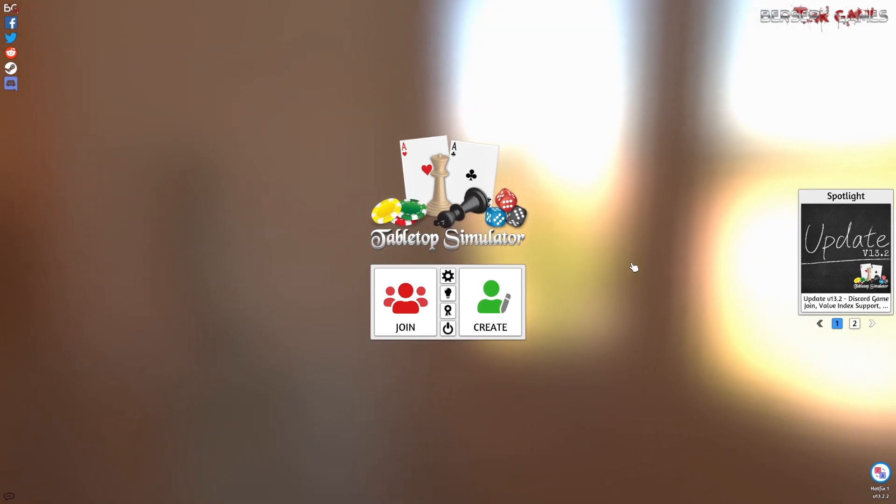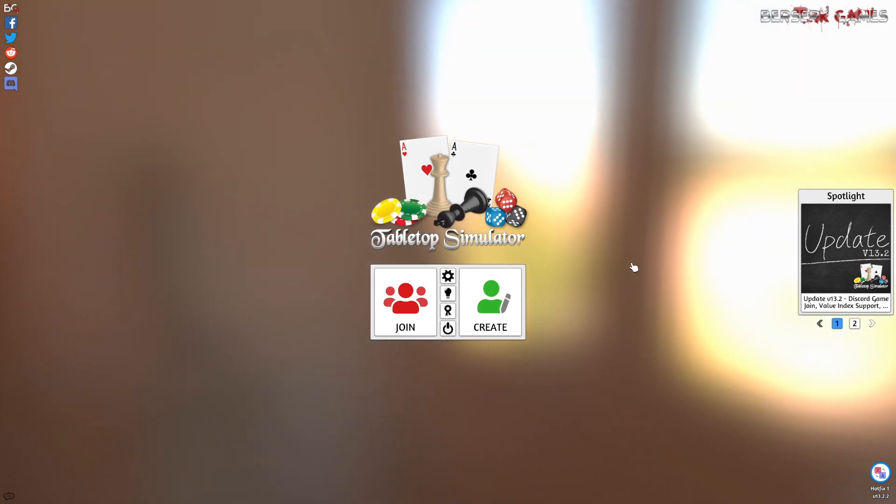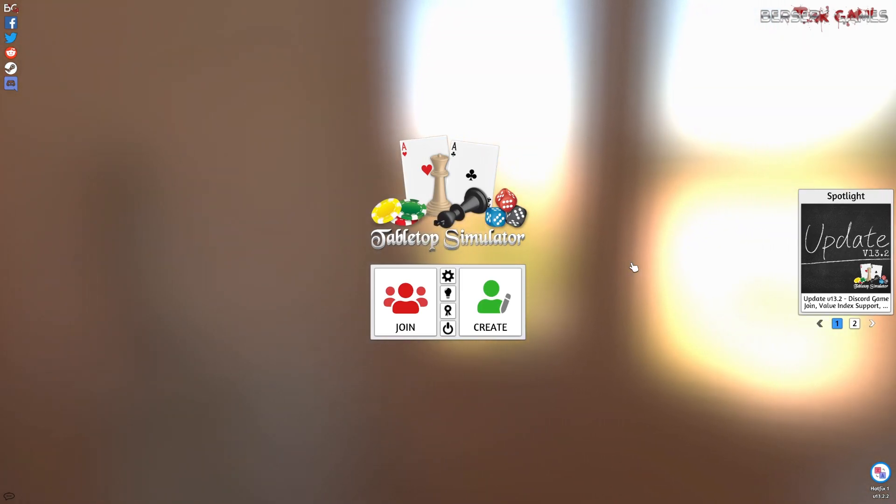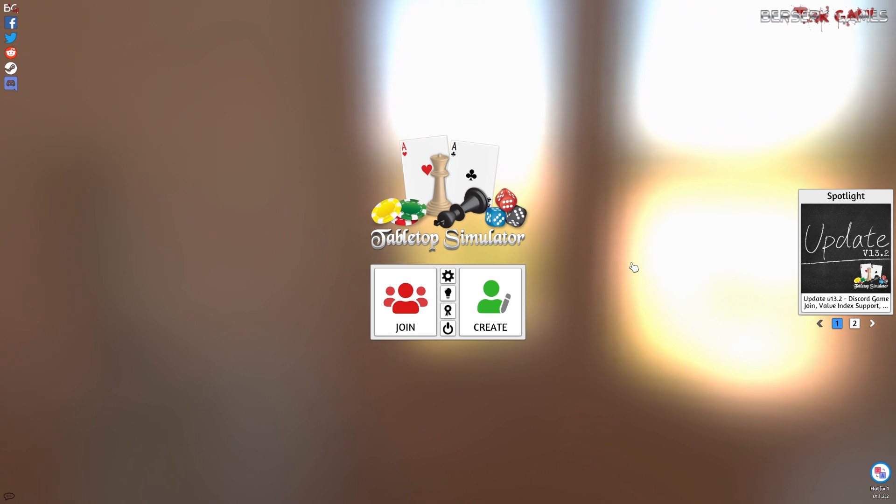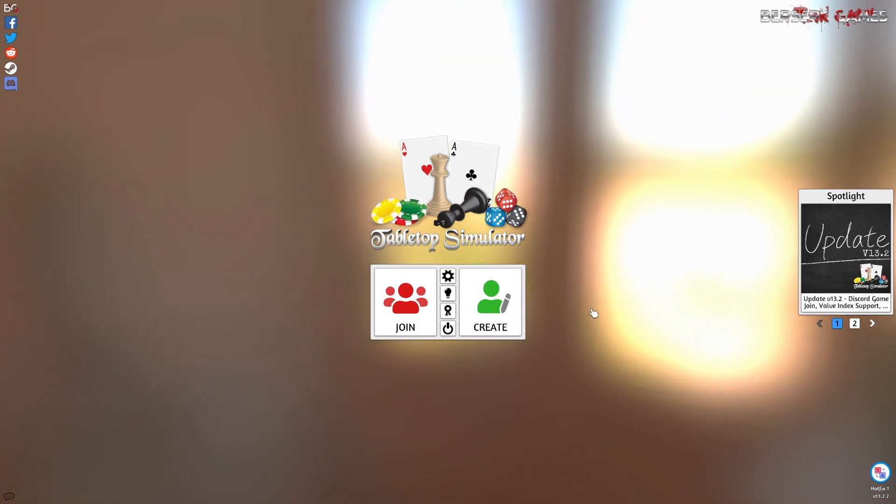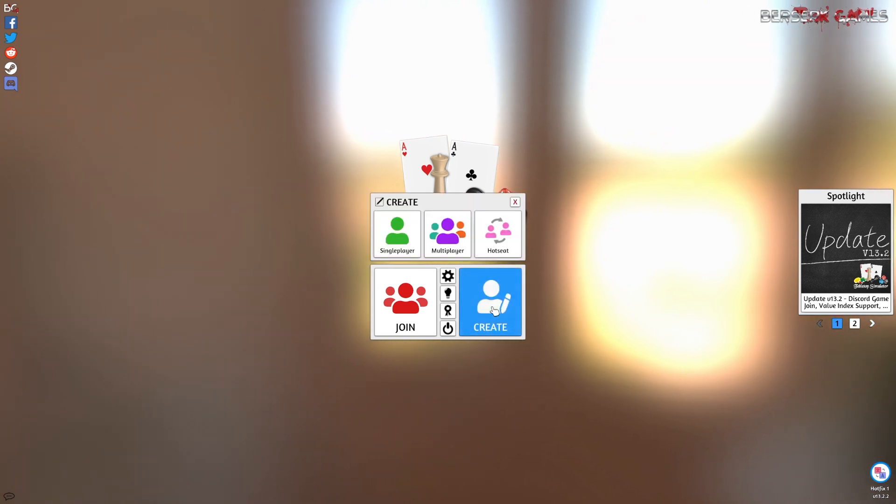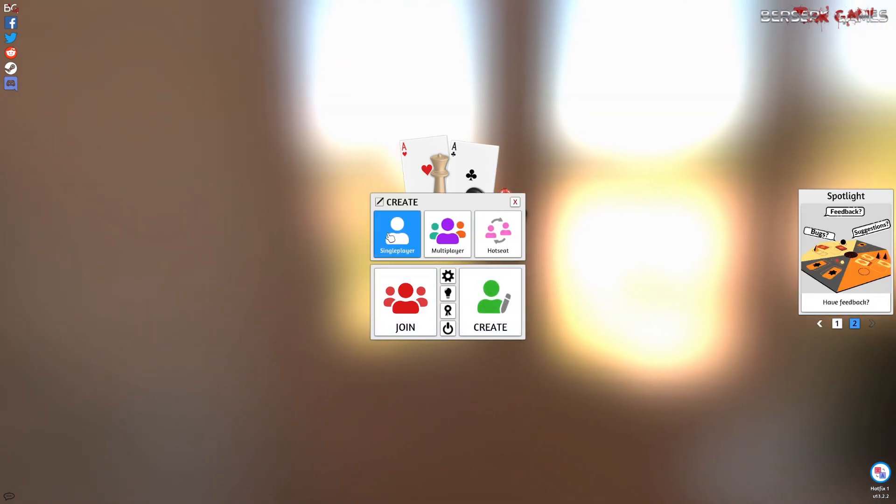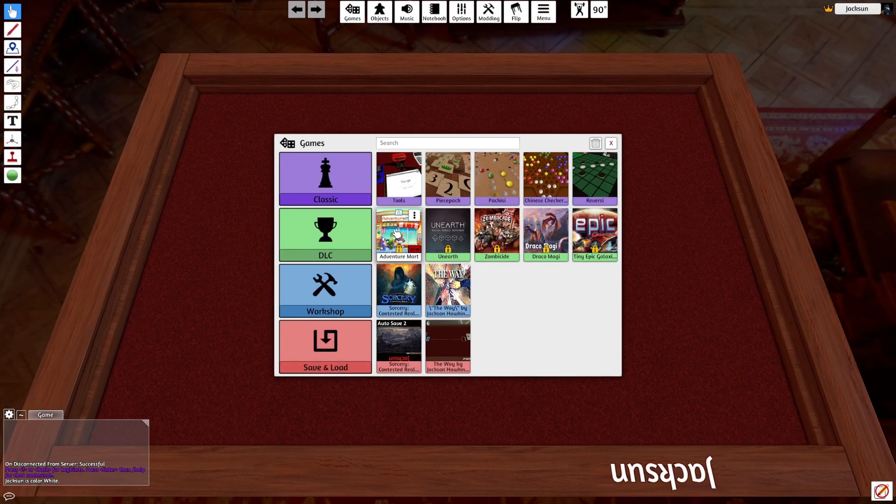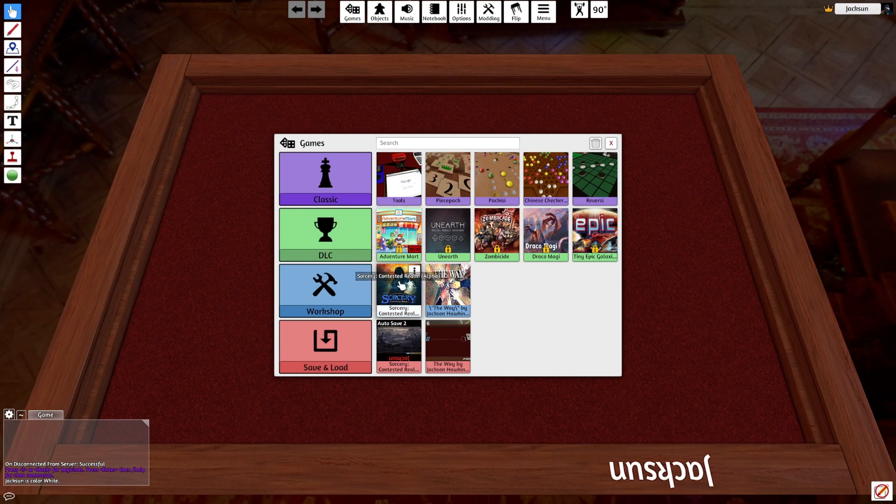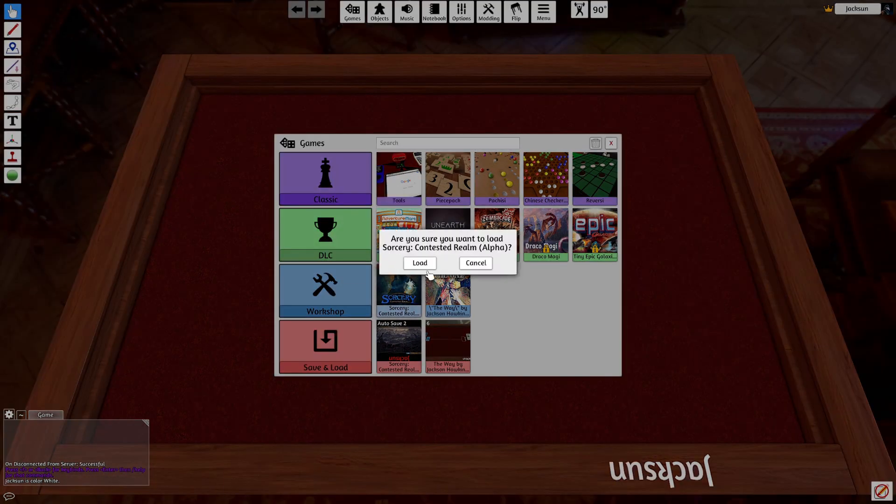After we've copied our decklist from Curiosa, let's hop into Tabletop Simulator and create a table, single player because it's easier to customize the deck box in single player. Load up Sorcery.